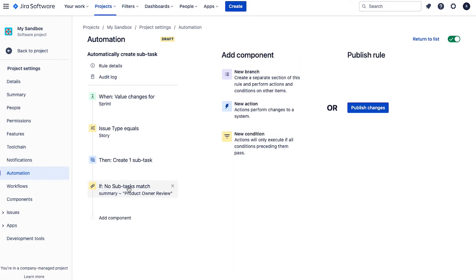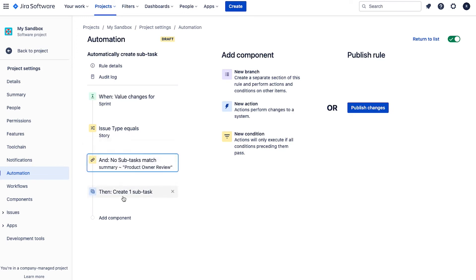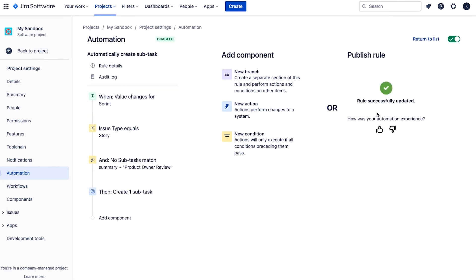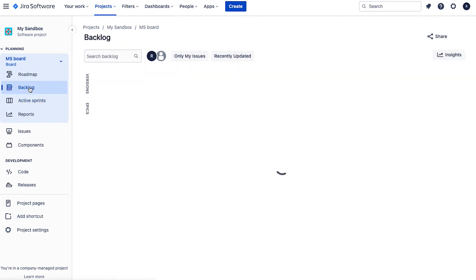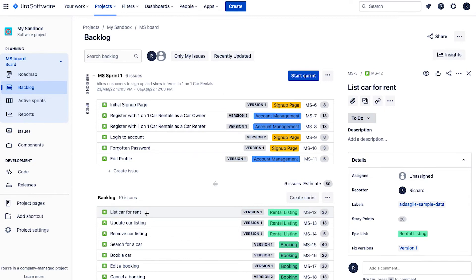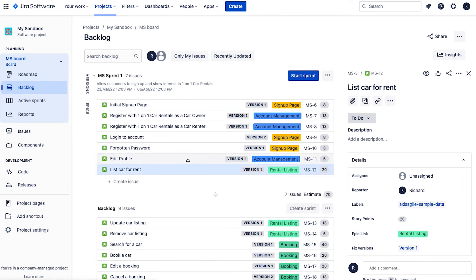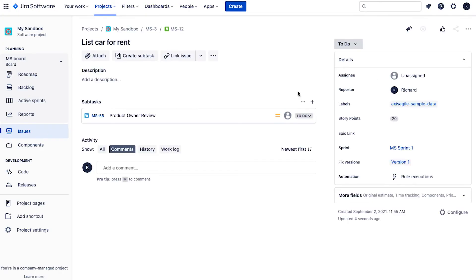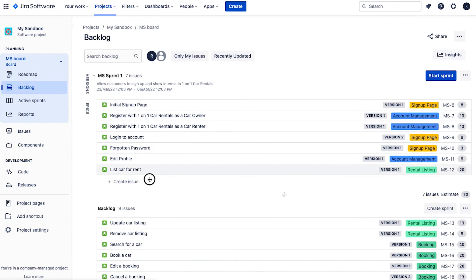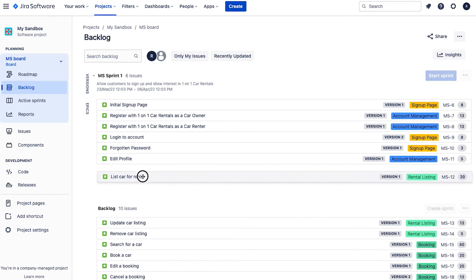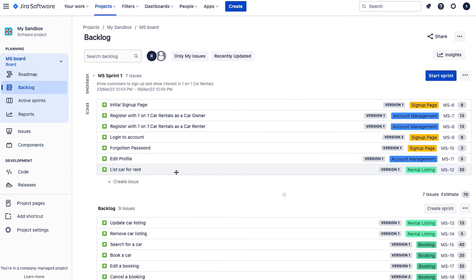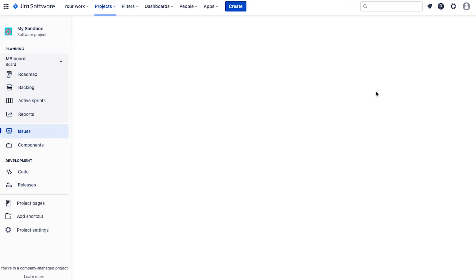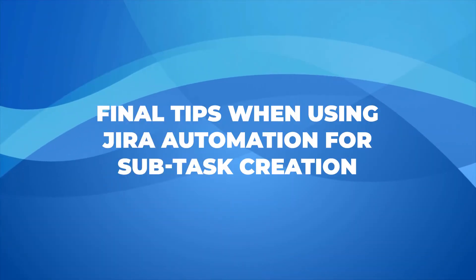And we also need to make sure that this condition is in the right spot. So it needs to be before the action that gets run. Okay, now I publish changes. I'm going to go back to the product backlog view. And here I'll select this one list car for rent. There's no subtask on it. So I drag it in. If we take a look at it. Okay, it's created the product owner review subtask. Now if I go back, if I take this out, and then drag it back in again, double check that the rule has worked. And you can see it has not created the subtask a second time.